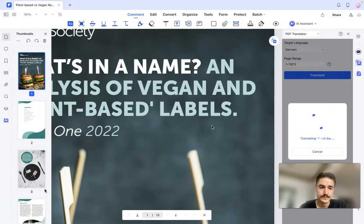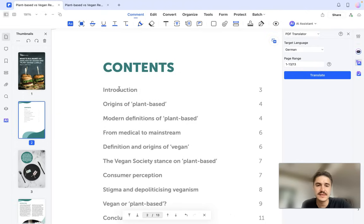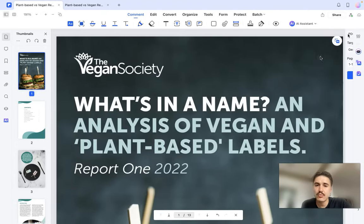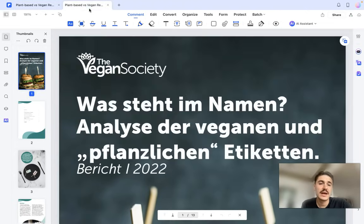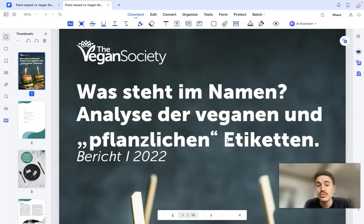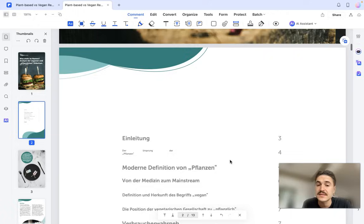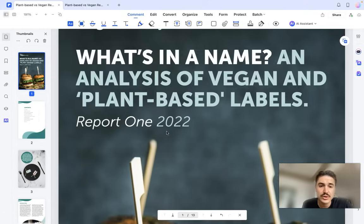Now we can compare both documents side by side. The original title 'What's in a Name: An Analysis of Vegan and Plant-Based Labels' in German appears as 'Was steckt in einem Namen' and 'Analyse der veganen und pflanzenbasierten Labels,' and so on.